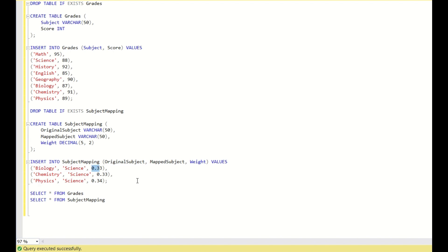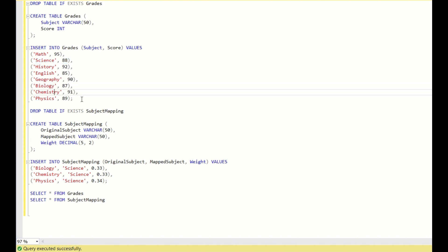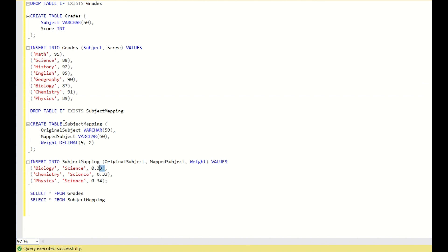The question is: you need to replace the data in the grades table based on the data in subject mapping. In grades you have an entry for science with a score of 88, but you need to replace this with a calculated value — the sum of the product of each subject's score multiplied by its weight: biology's score times biology's weight, plus chemistry's score times chemistry's weight, plus physics's score times physics's weight.